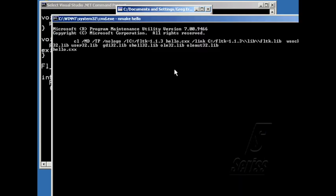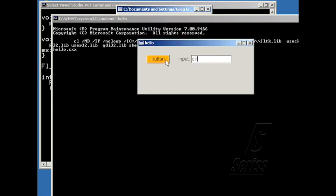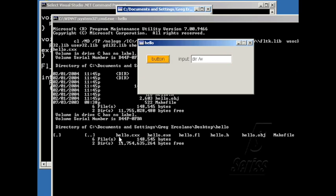So if I run this, now if I put in a command like dir, and then push the button, you can see the directory listing come up. And I can change the arguments, like slash w, and when I push the button now I get that kind of a directory listing. So this way you can interact between buttons.